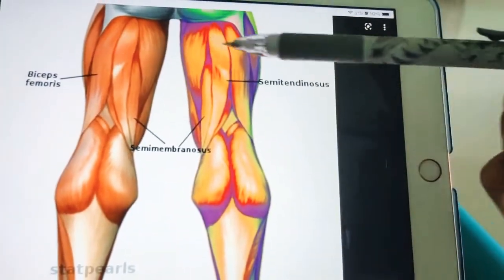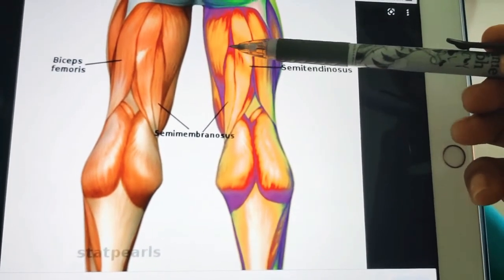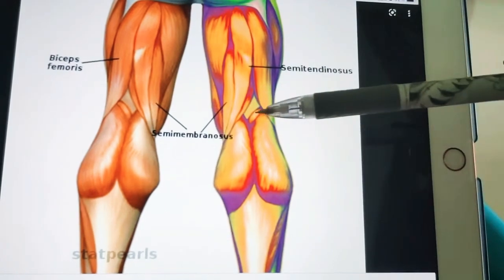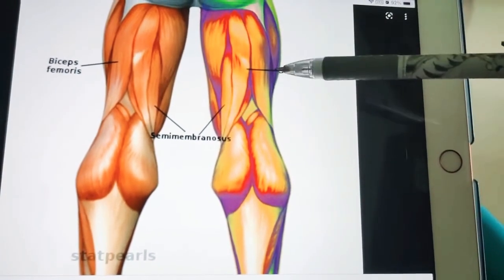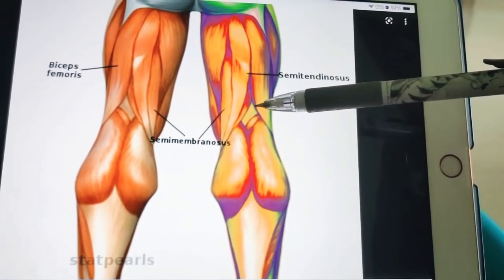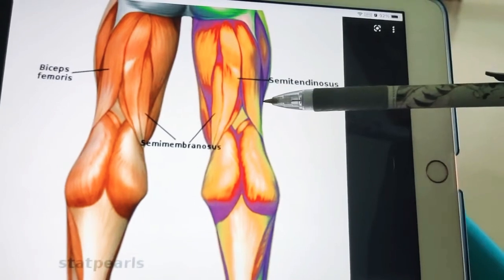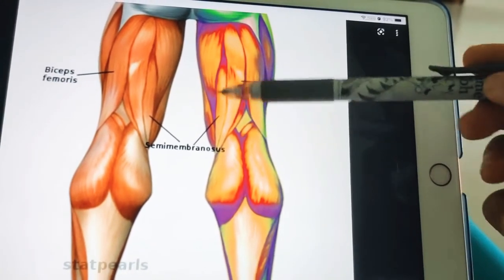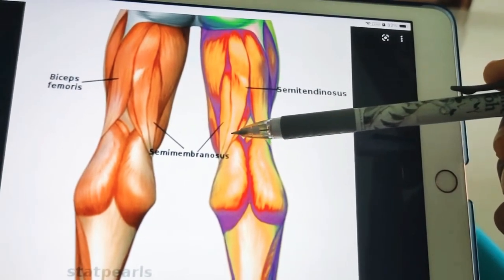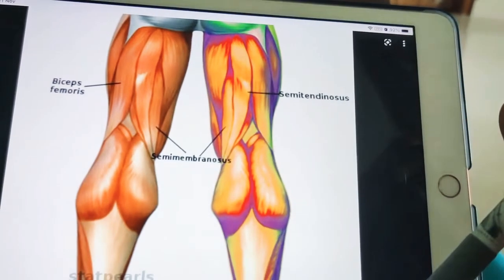These muscles also take part in the posterior compartment of the thigh and are called hamstring muscles. They arise in the gluteal region, course through the back of the thigh, and get inserted into the popliteal fossa. This posterior compartment is supplied by the sciatic nerve. The adductor magnus is a composite or hybrid muscle present in both the medial and posterior compartments, so it is supplied by two nerves: the obturator nerve (posterior division) and also the sciatic nerve.